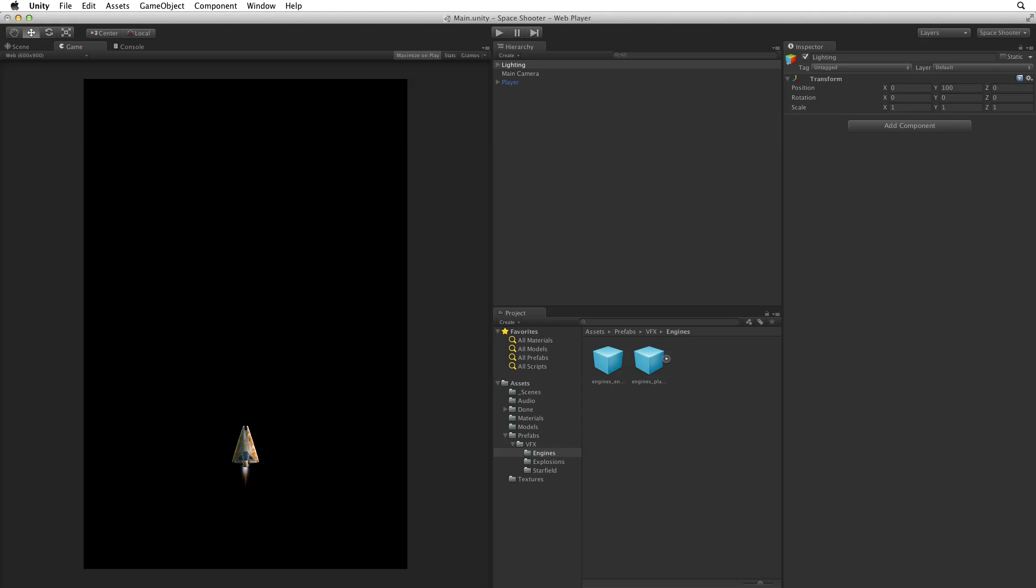We're making a space game and space is, well, black. But flat black is boring. So let's add a background to our game.